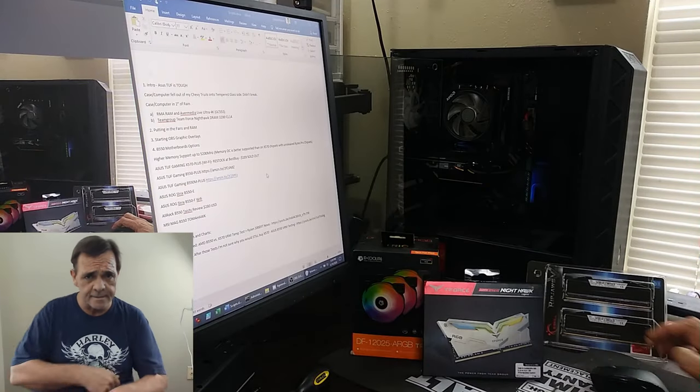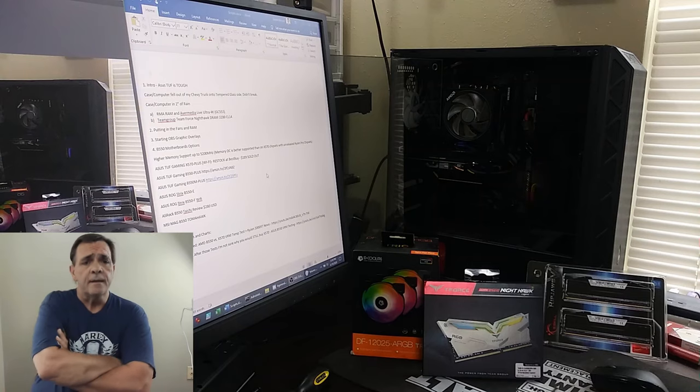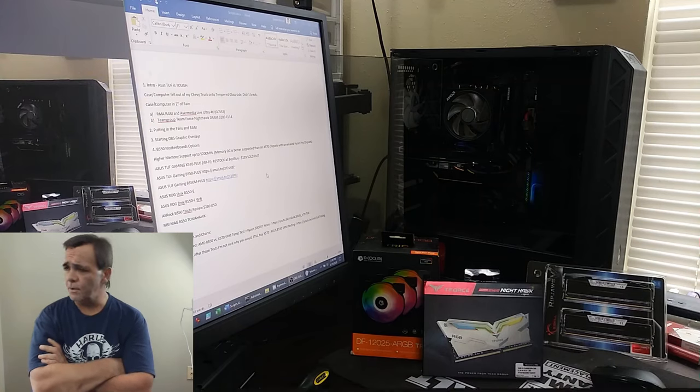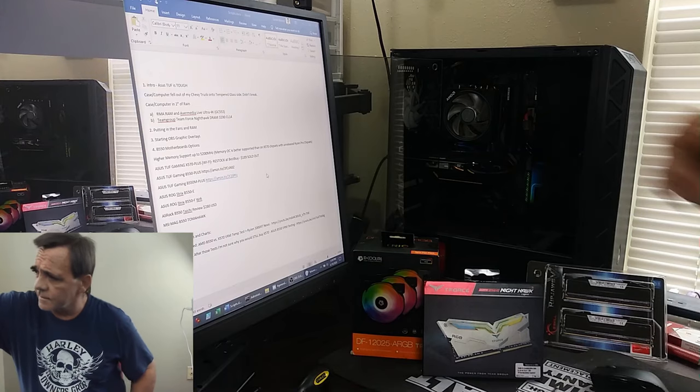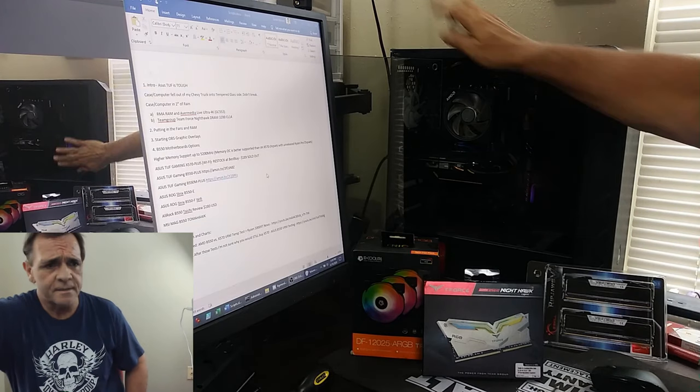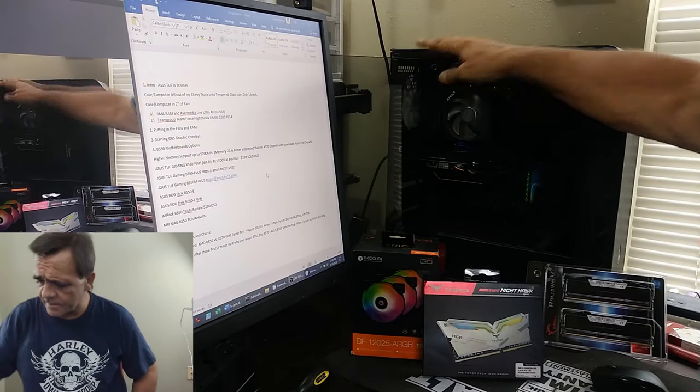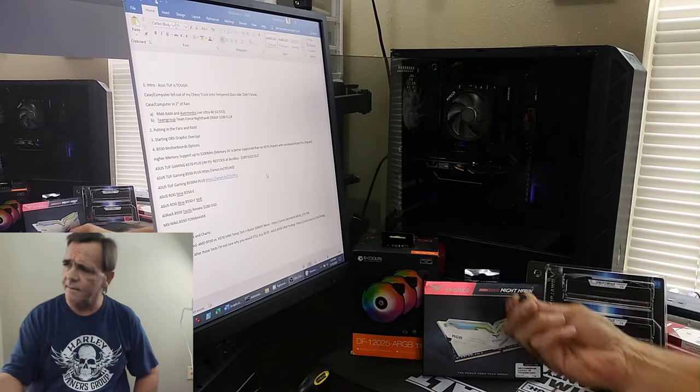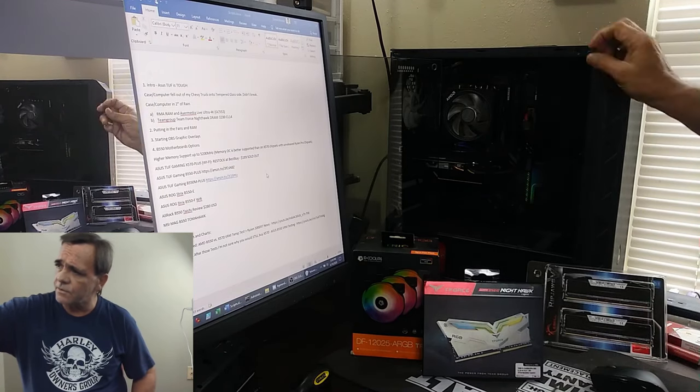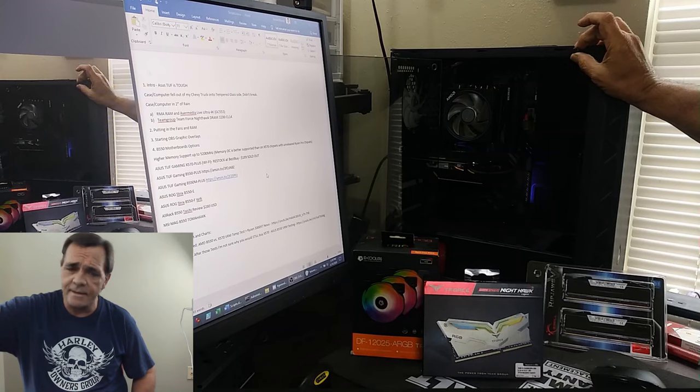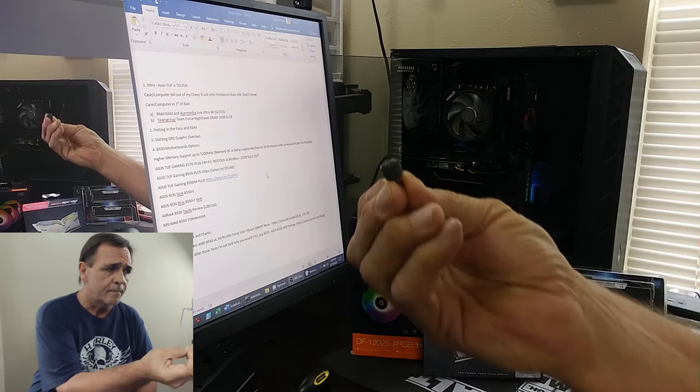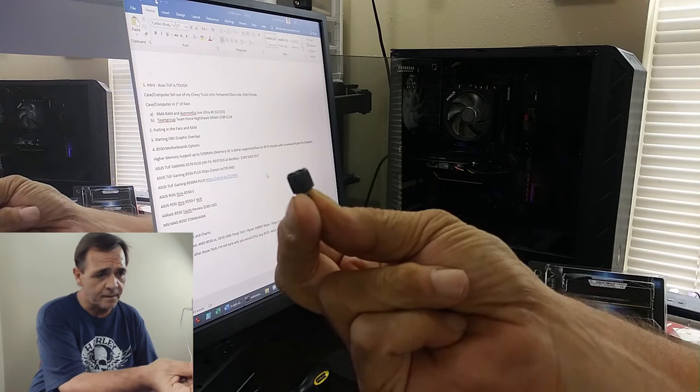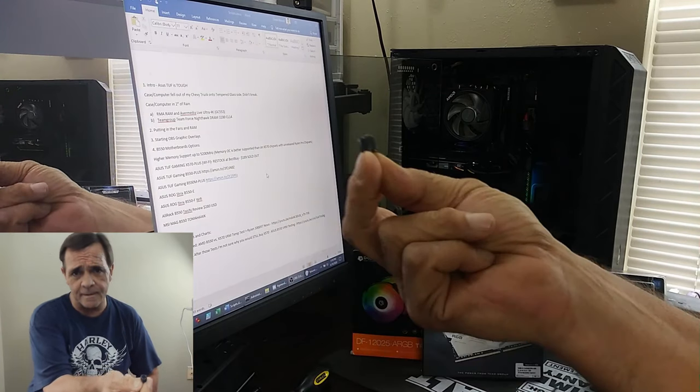Okay guys, Asus TUF is tough. This computer case was dropped from a pickup truck onto the glass side. Here's the piece of glass. The glass did not break. These strange-looking things on the outside of the glass kept it from breaking on this case.